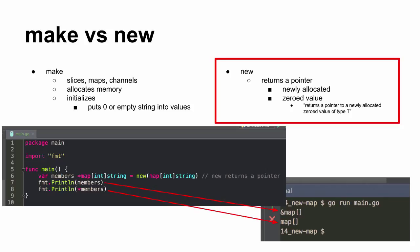And new map. Pointer. Nil. Gave me a new pointer and I called the dog zero.